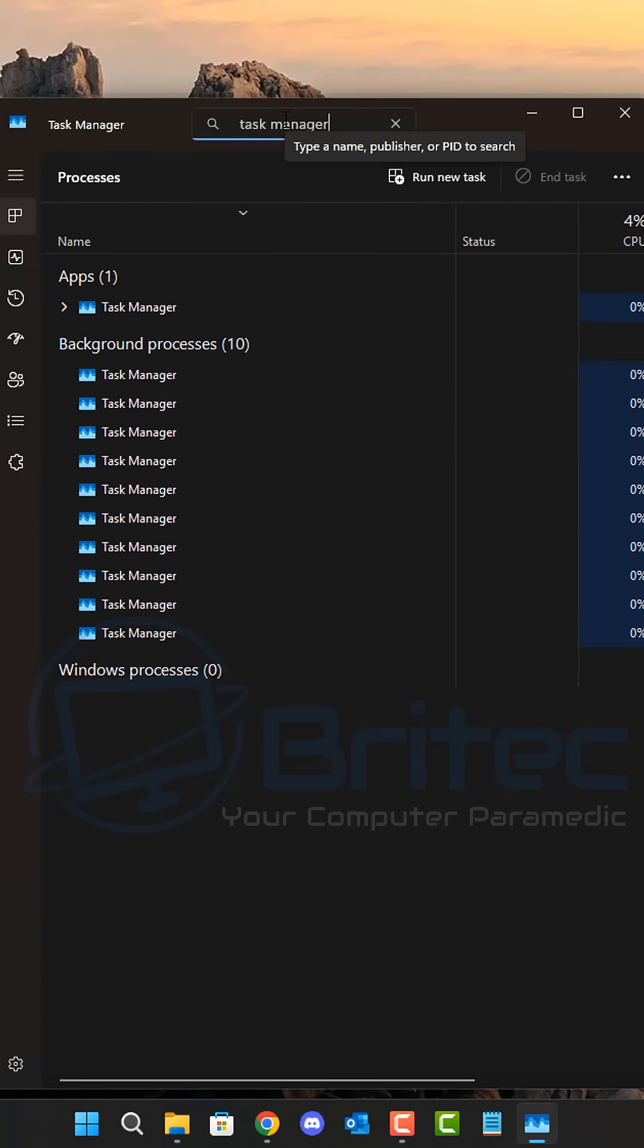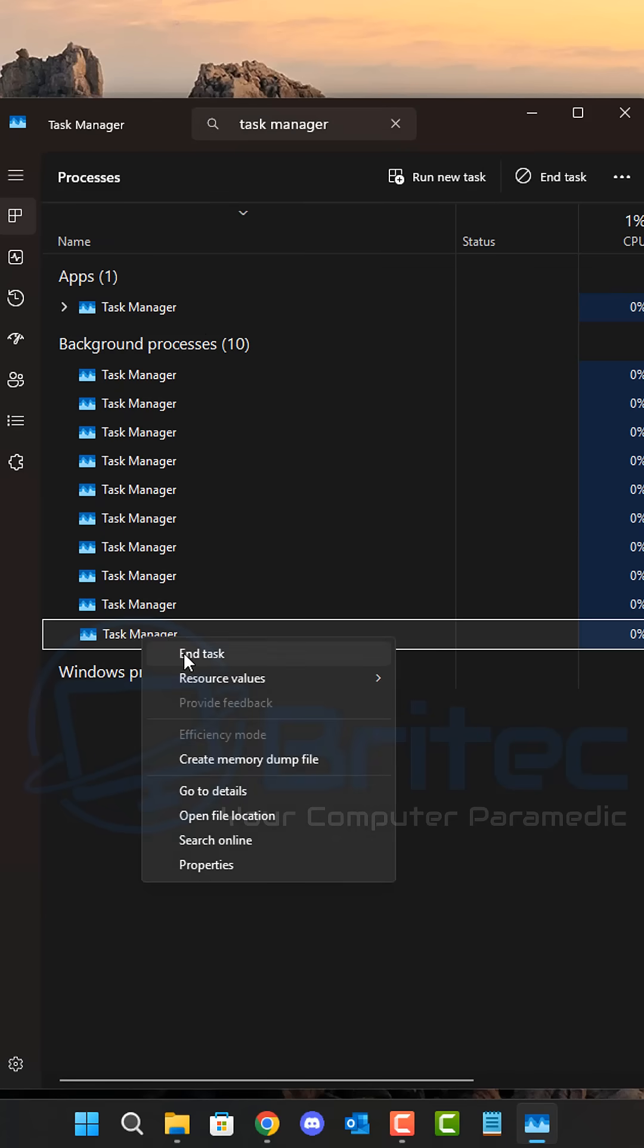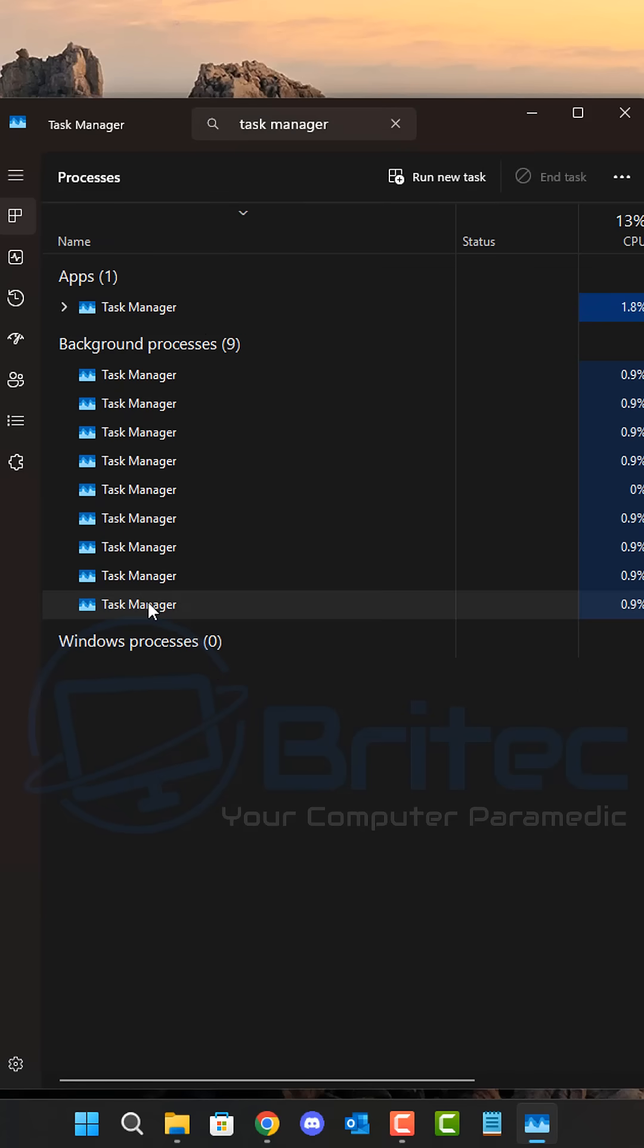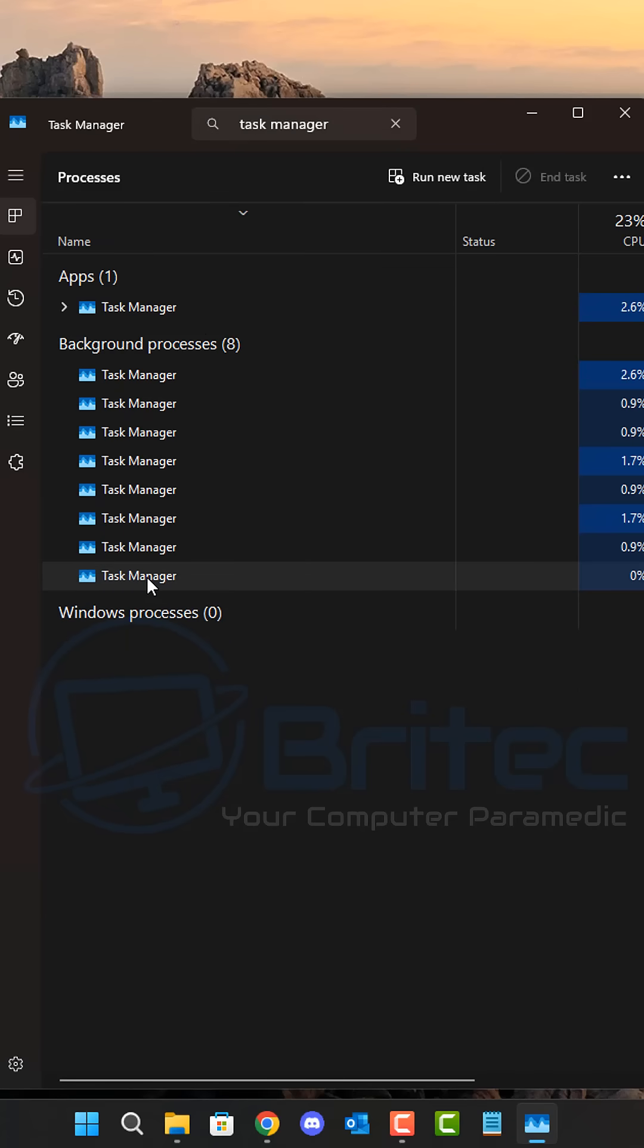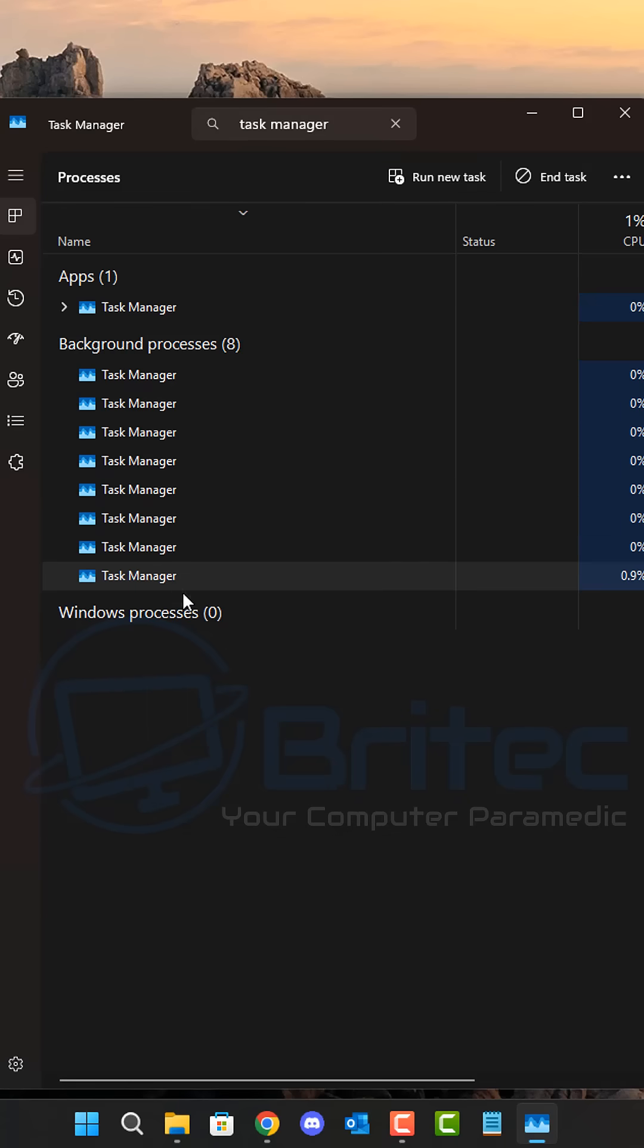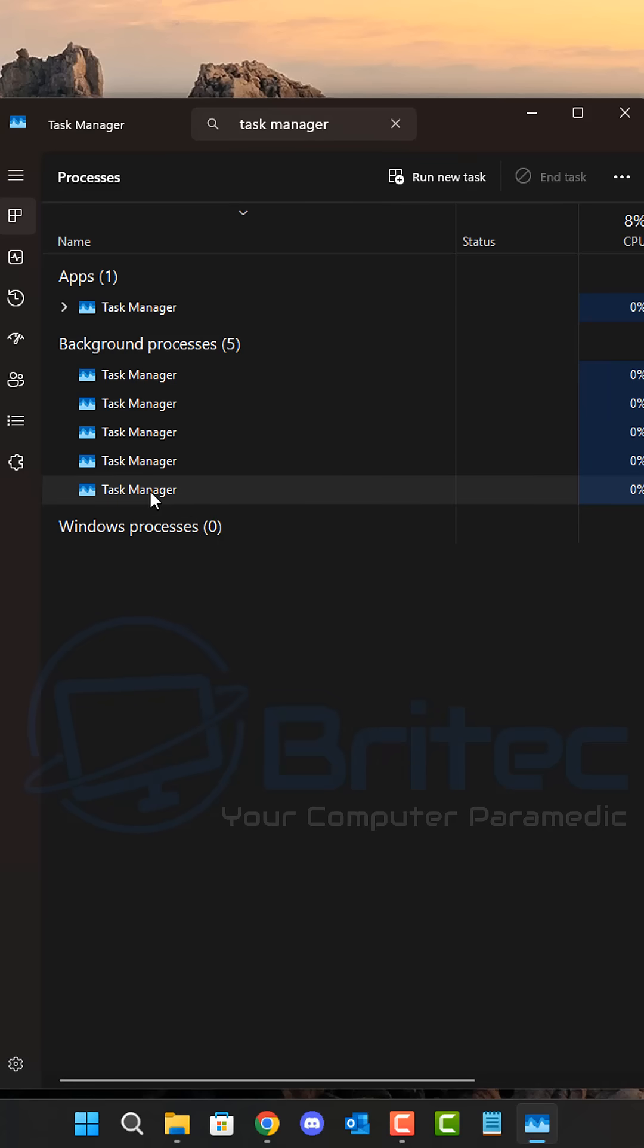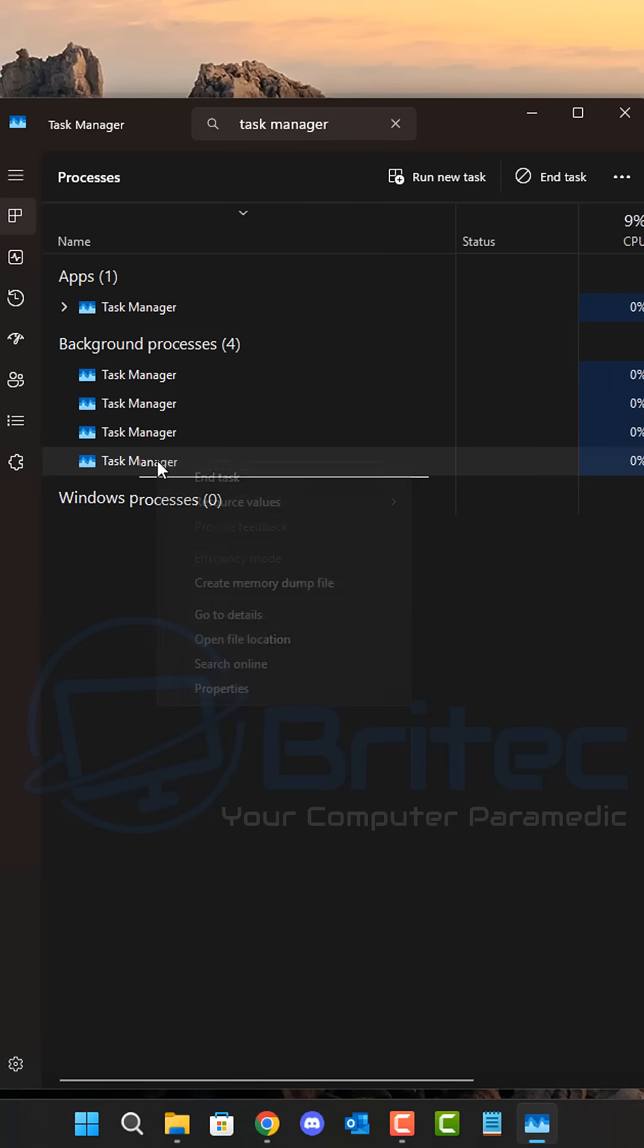Now if you're a PC gamer and you're playing PC games, this can impact performance because these processes are running in the background. Unless you right-click on them and end tasks like this, they will continue to duplicate themselves, creating a long list of background processes of Task Manager.